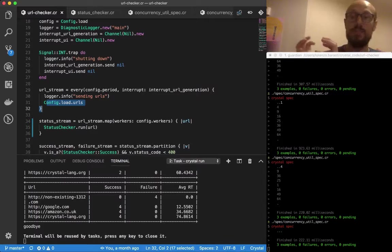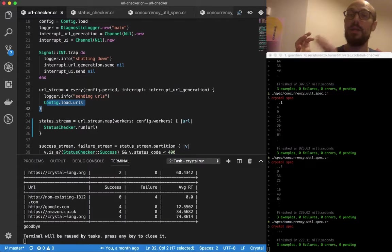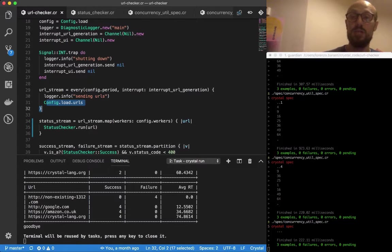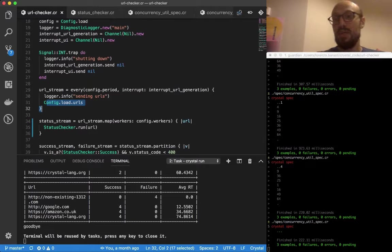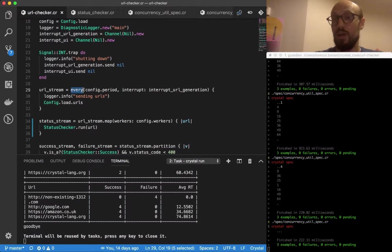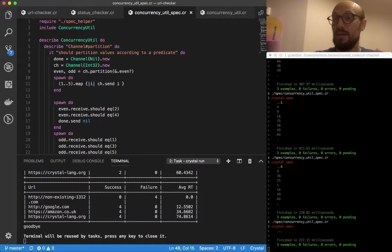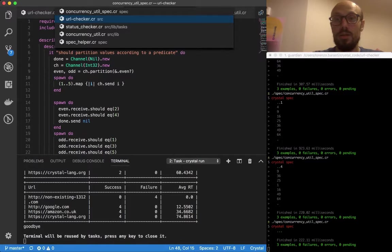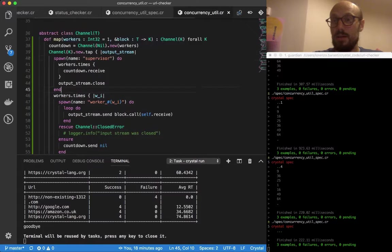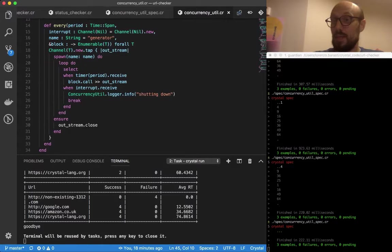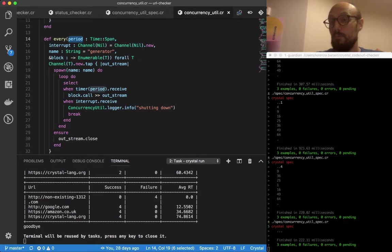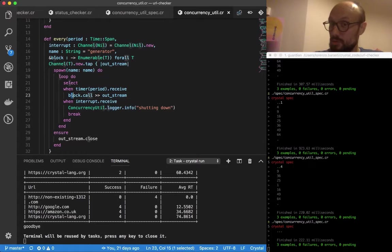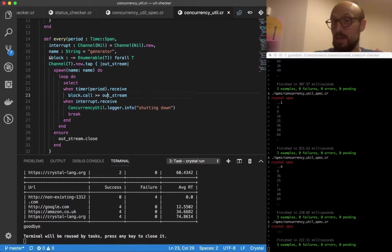Every few seconds we generate a new value or a new set of values. If you look at the signature for every, it's a function that takes in a period, and then we'll call the block every period and publish to an outstream.